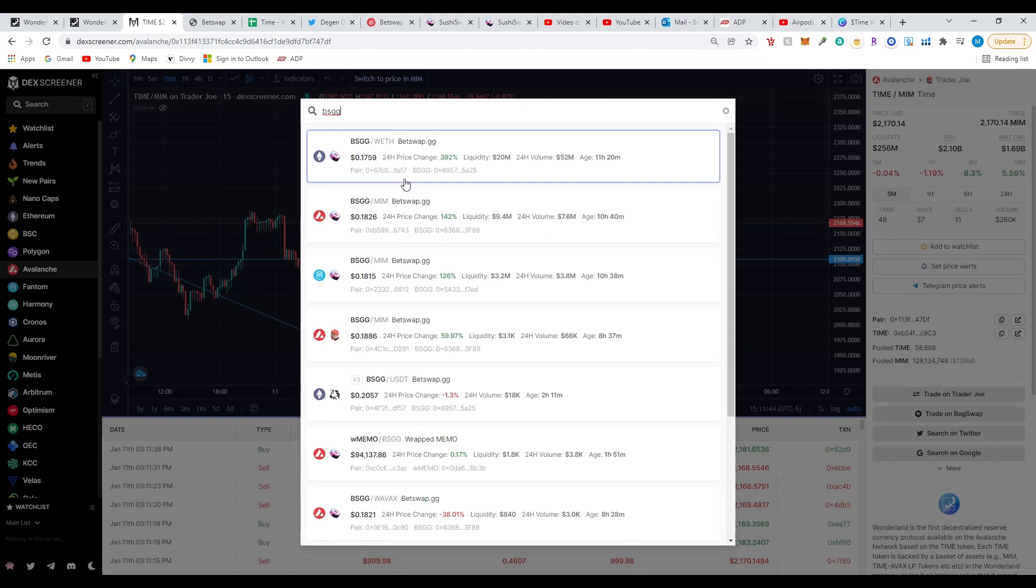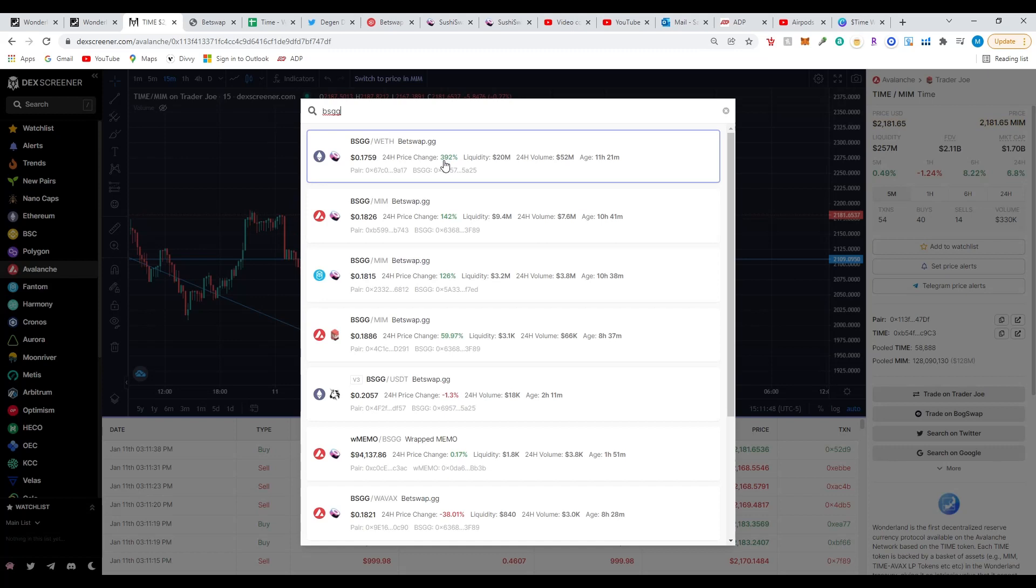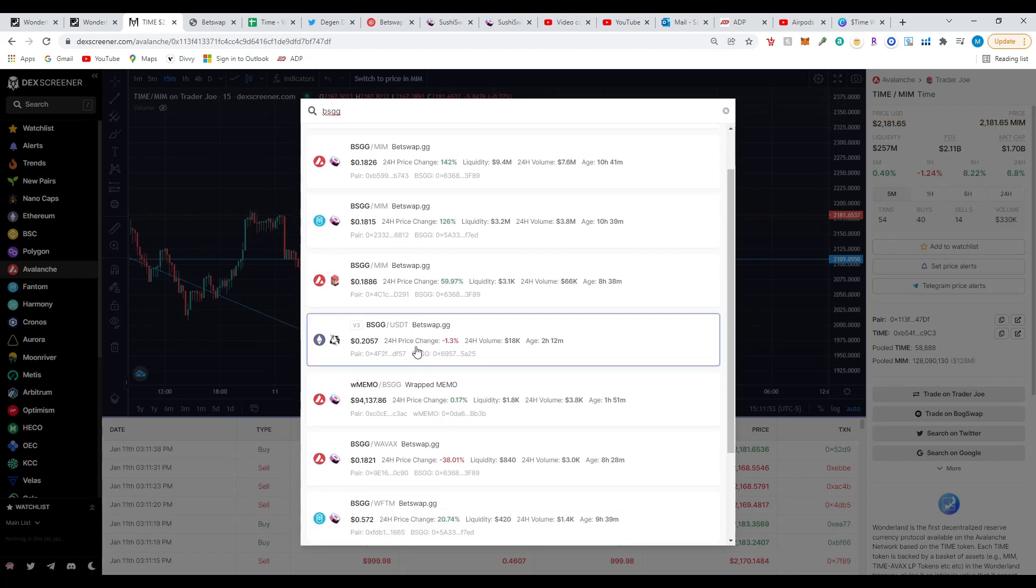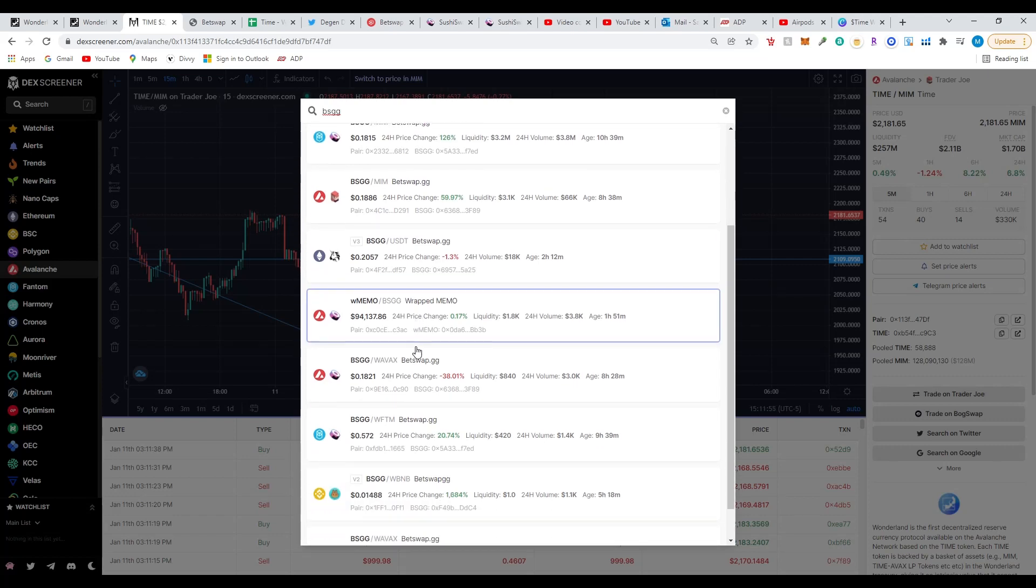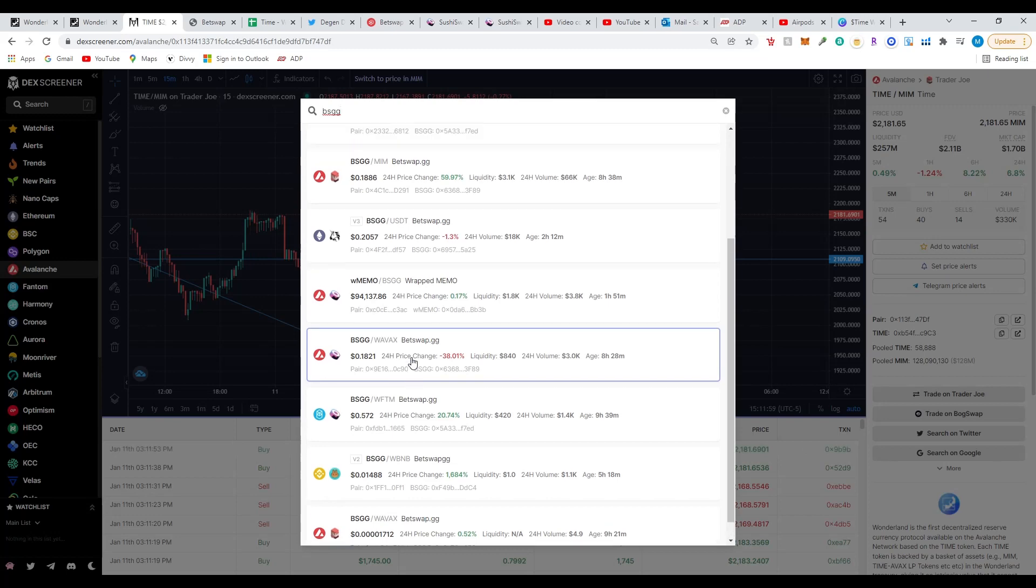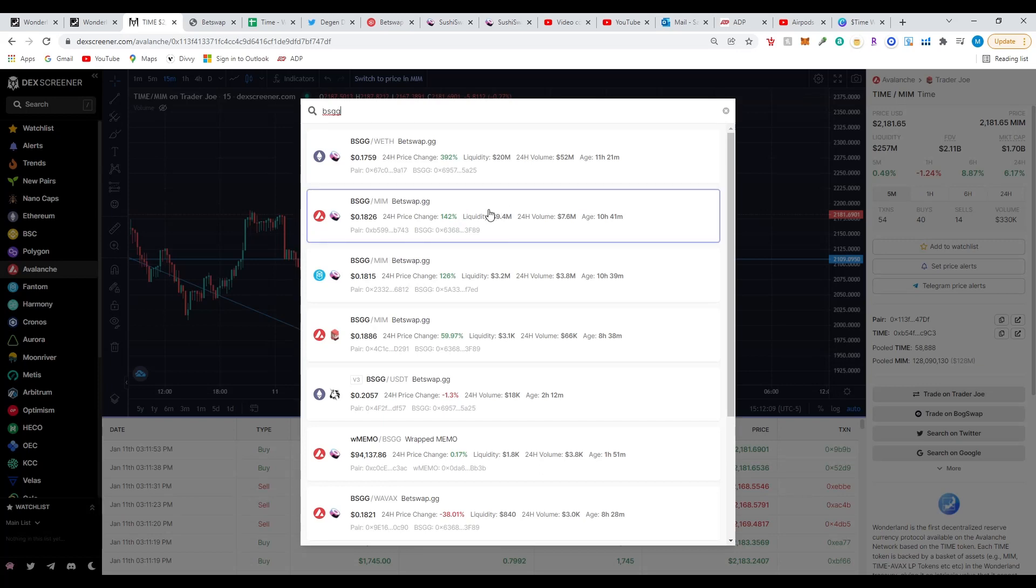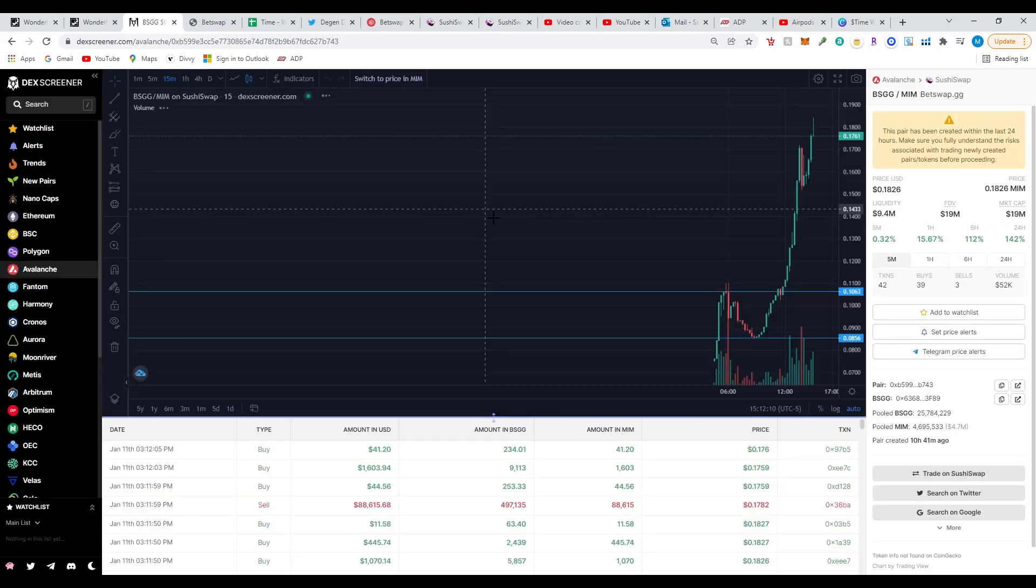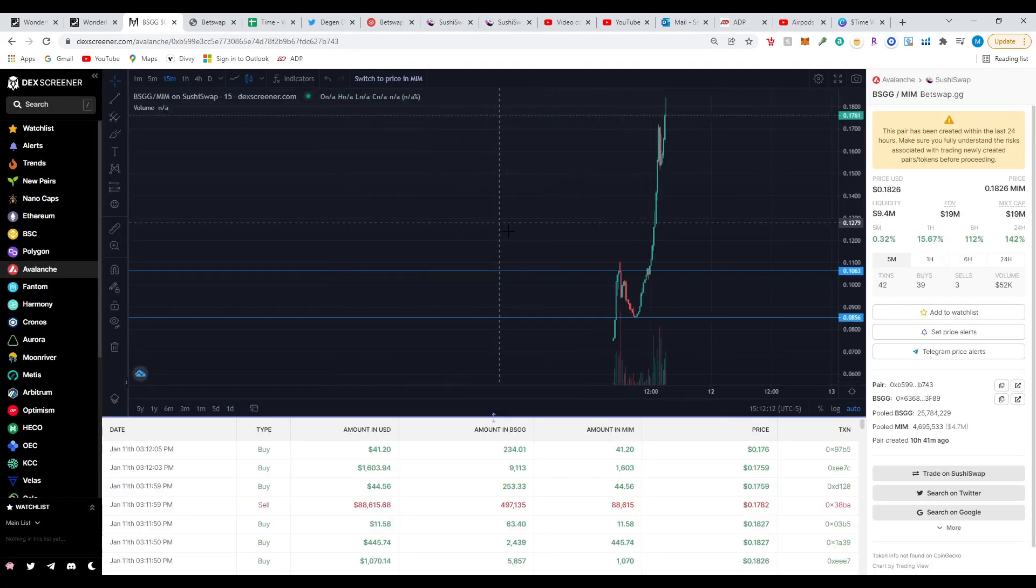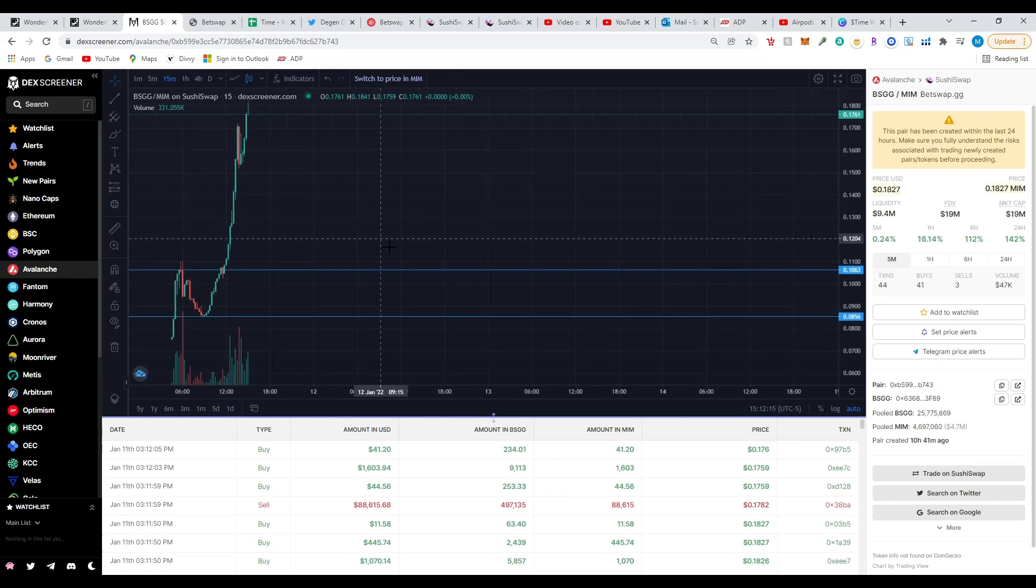If you search BSGG, you can see the pairs that are available. There's wrapped Ethereum and MIM, USDT on Uniswap. There's going to be more pools, but you can see that Avalanche liquidity is at 9.4 million and wrapped ETH is at 20 million. But I'm following the Avalanche because Avalanche is the way to go right now. You got to go where the devs are going.